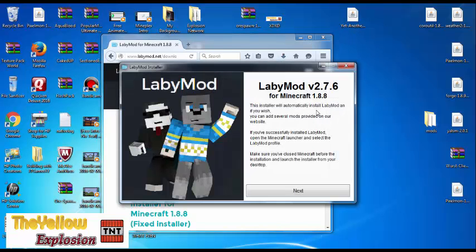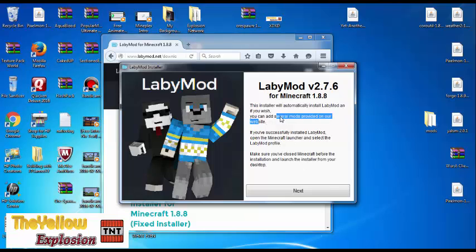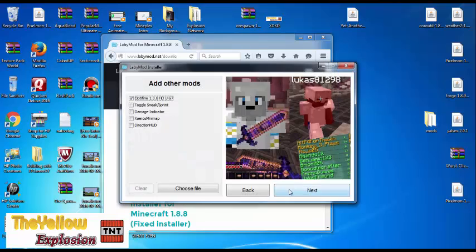Open the file up and it should pop up the Labby Mod installer. It is for Labby Mod V2.7.6 for Minecraft 1.8.8. You can add several mods from their website. Hit next.